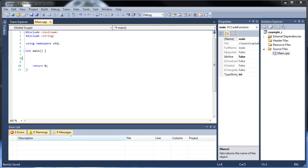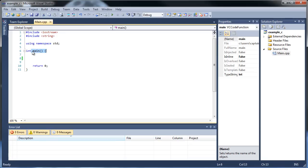You might have remembered back in the first tutorial, I said that I was going to be treating this series like a college course, and that we're going to be building upon what we learn. That's very important to take into consideration here, because when we learn functions, what we're going to be doing is, from here on out, every piece of code that we make is going to typically be placed into its own function.